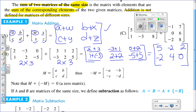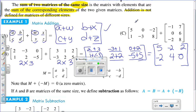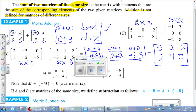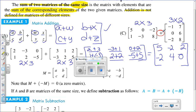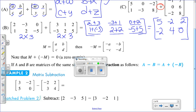Looking at Example C, this matrix has two rows and three columns, and the matrix on the right has three rows and two columns. Because of that, the addition of these two matrices is undefined — we simply cannot add them because they don't have the same number of rows and columns.